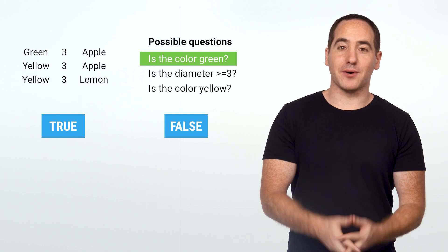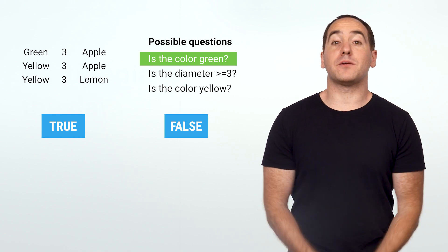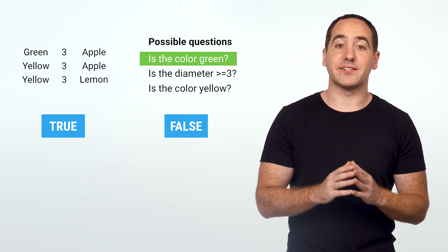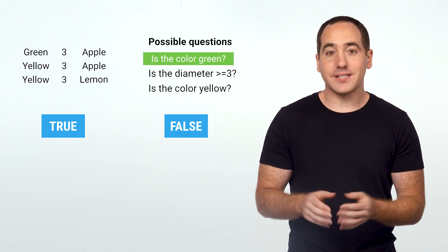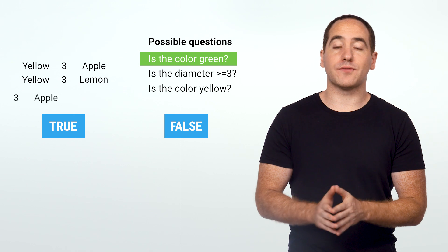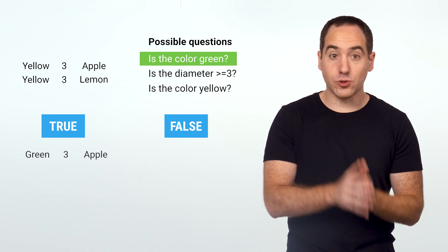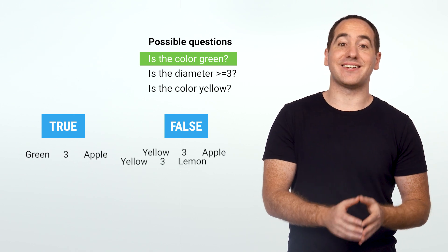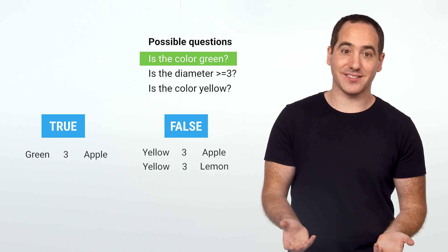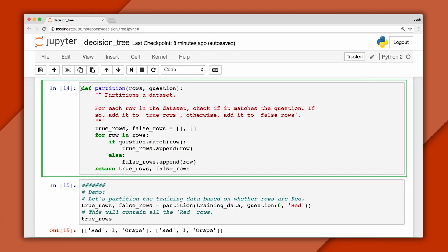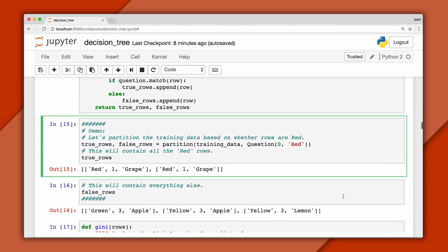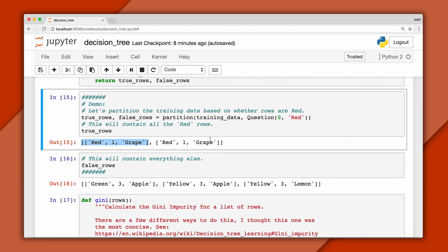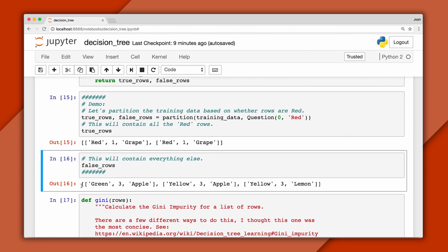In response to a question, we divide or partition the data into two subsets. The first contains all the rows for which the question is true, and the second contains everything else. In code, our partition function takes a question and a list of rows as input. For example, here's how we partition the rows based on whether the color is red. True rows contains all the red examples, and false rows contains everything else.